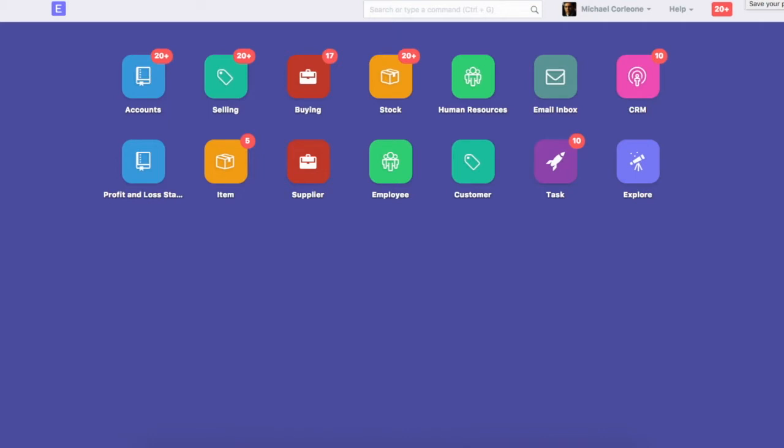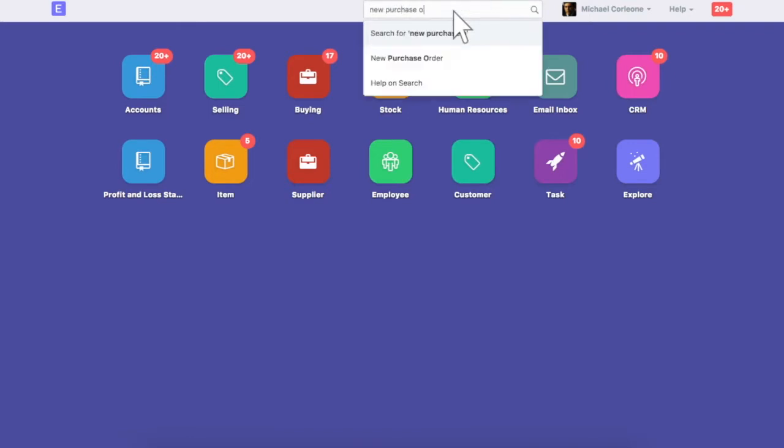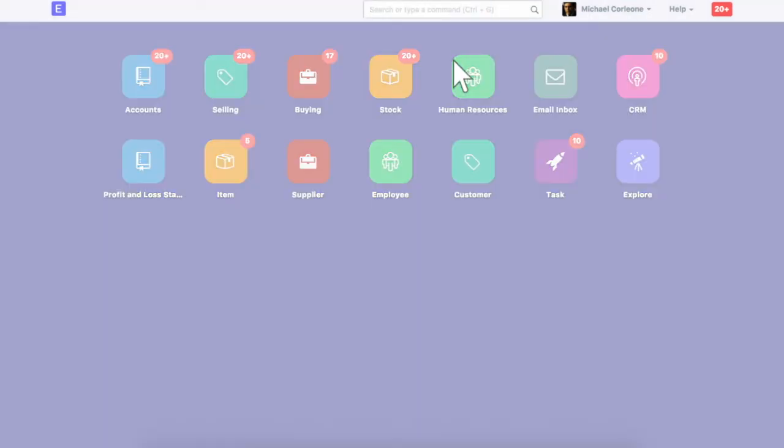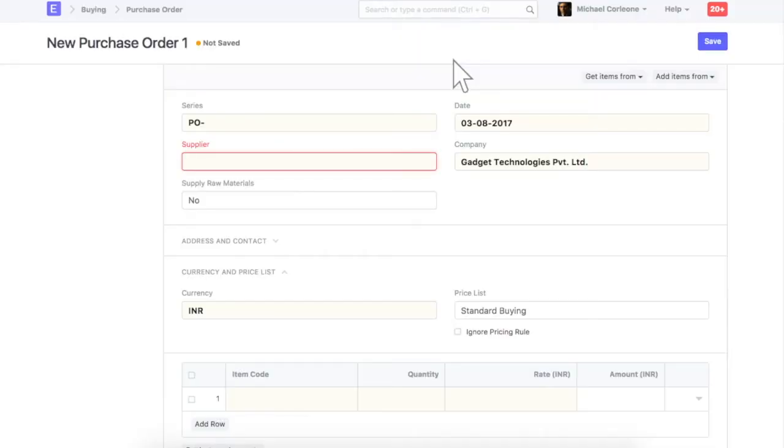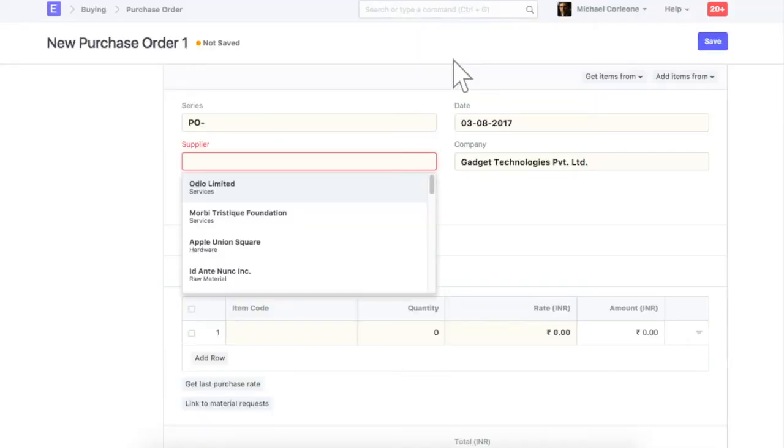To place a new order to your supplier, create new purchase order. You can create a new purchase order by entering details manually, or you can also pull details from these transactions. Let's pull the items from material request.